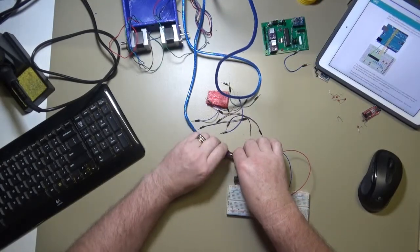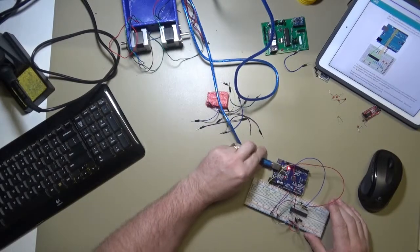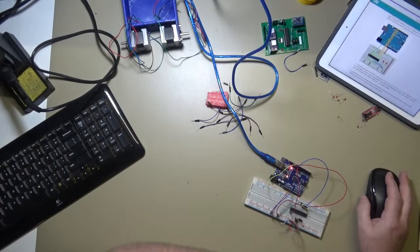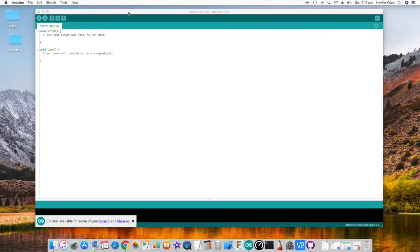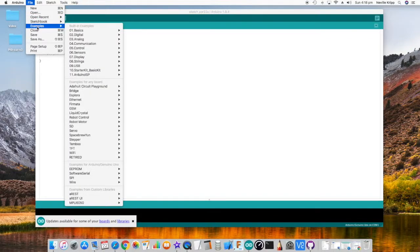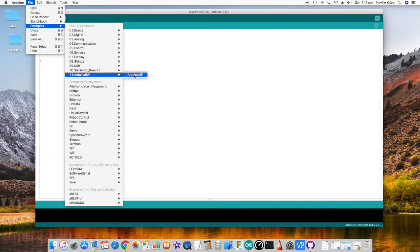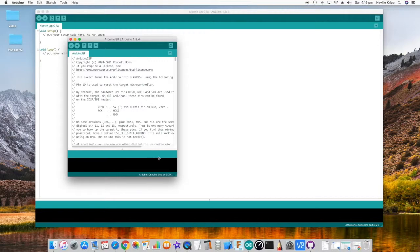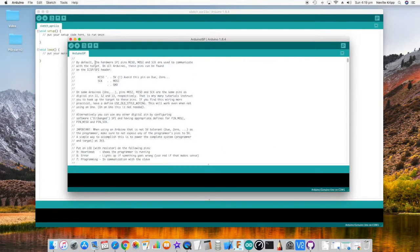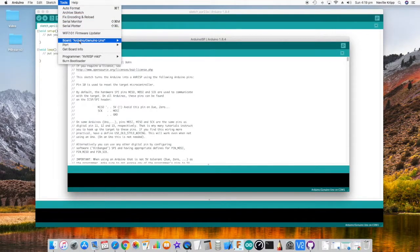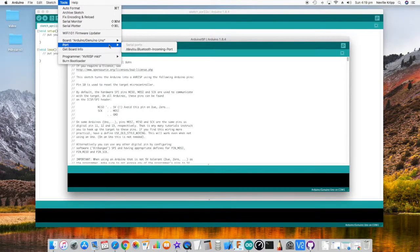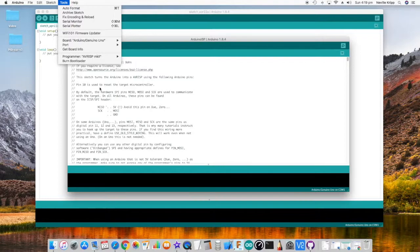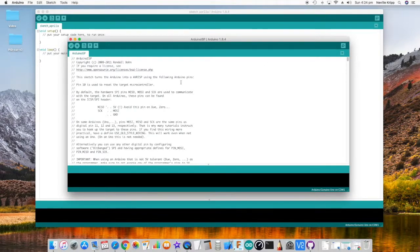Okay, so once it's all wired up, it's time to take a look at the software side of things. Basically, just open the Arduino IDE and we want to go to examples Arduino ISP, just open up that sketch, and we need to make sure we've got the board selected and port selected, and we want to compile and upload that sketch.